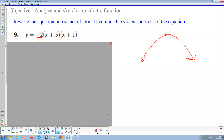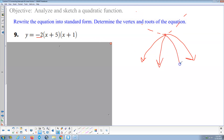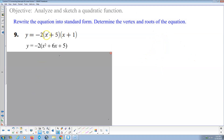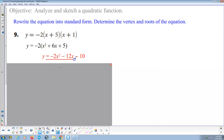The number in front of the function is the vertical stretch, and the negative sign means there's a reflection — the parabola gets flipped downward and opens twice as fast as the parent function. We expand the binomial to get x squared plus 6x plus 5, then multiply by negative 2, giving y equals negative 2x squared minus 12x minus 10.